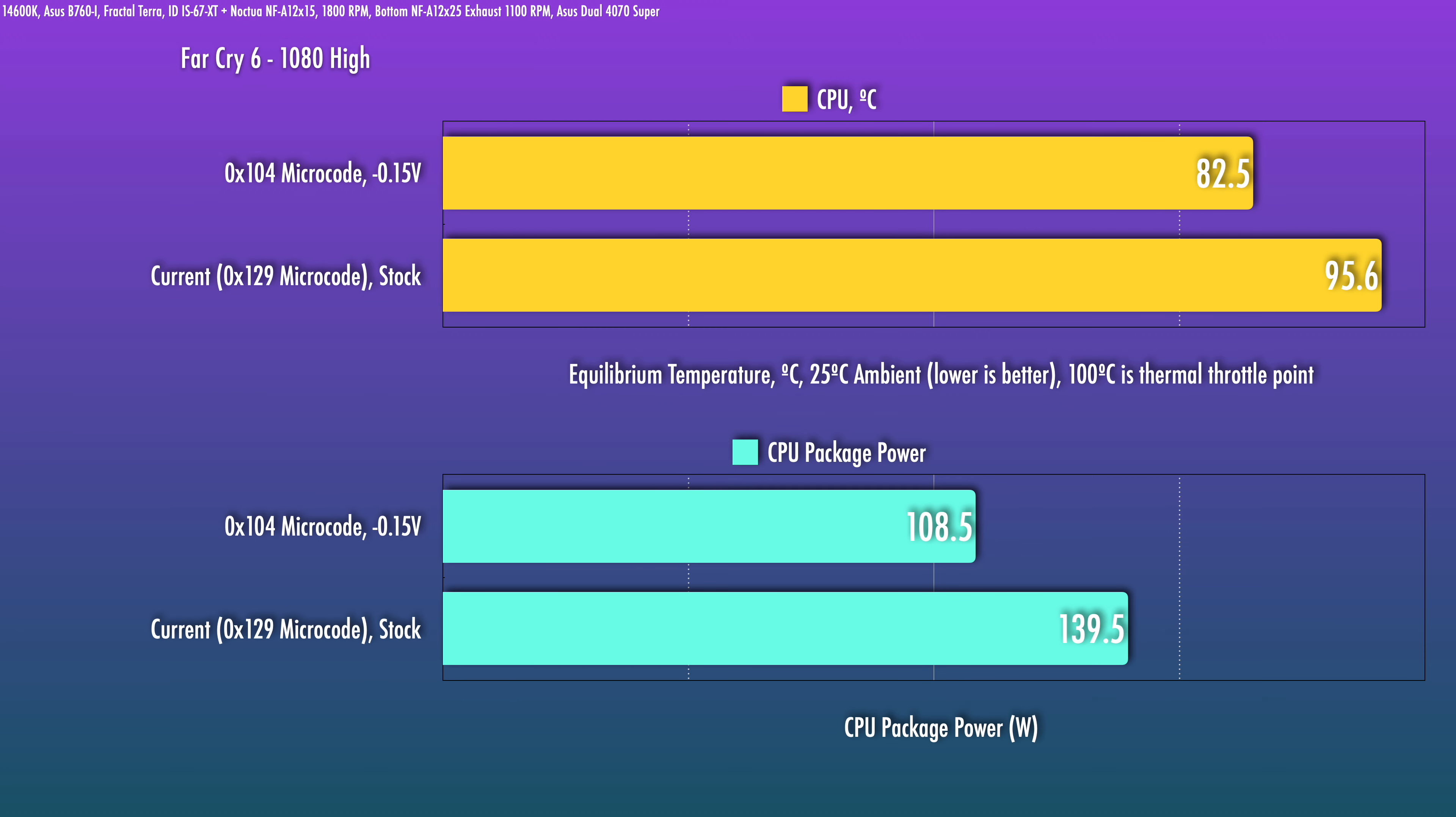Gaming is where you'll see the reduced power consumption. Just a quick test with Far Cry 6, which is a fairly CPU sensitive title versus the 0x129 microcode. It's drawing about 30 watts lower power here.